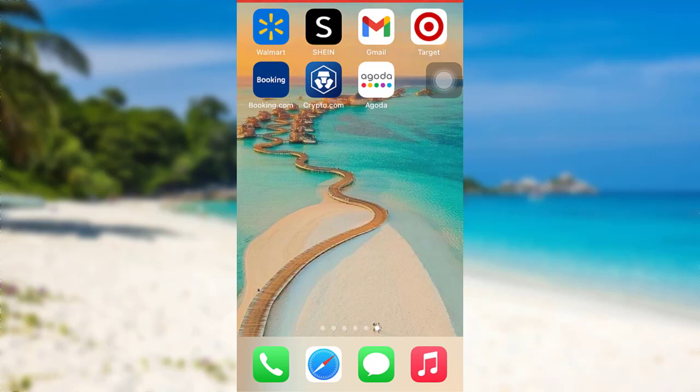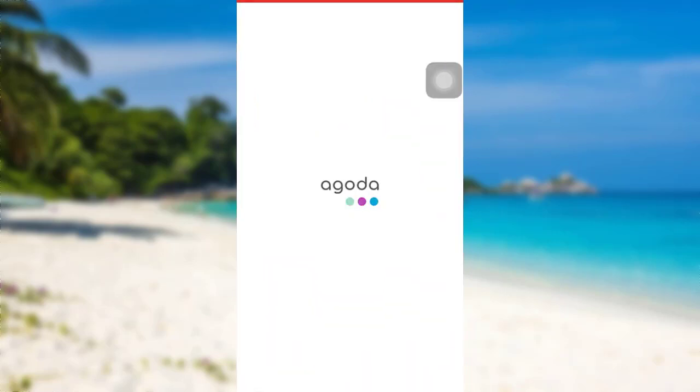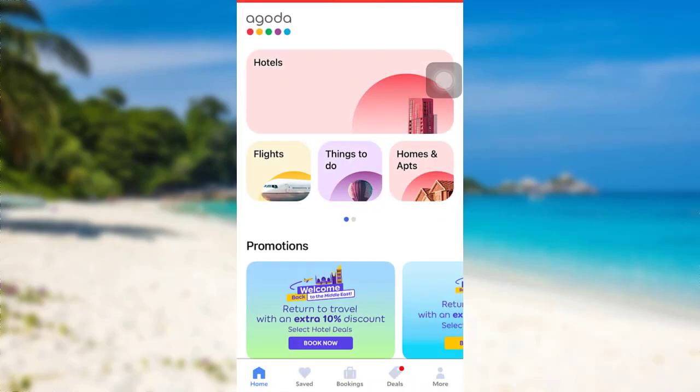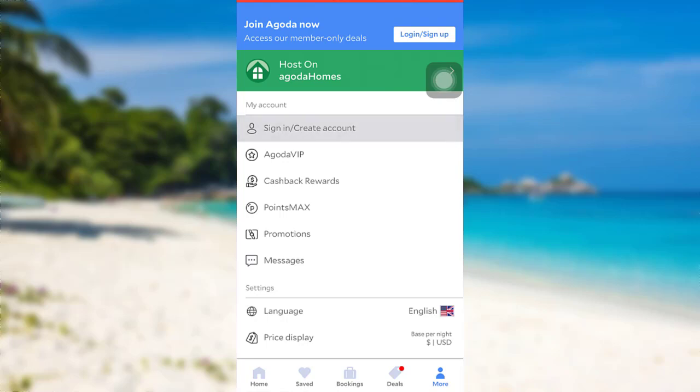So let's get started. First of all, open the app Agoda. After that, tap on the More option at the bottom right and then tap on Sign In or Create Account.